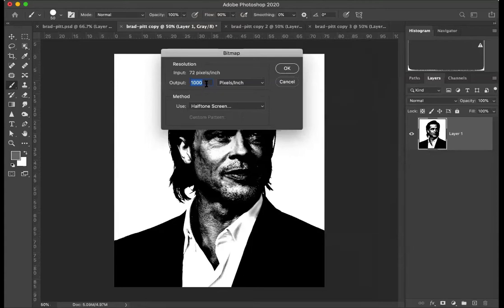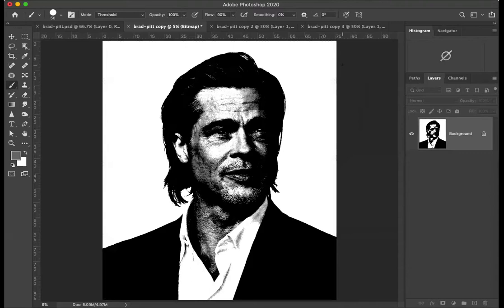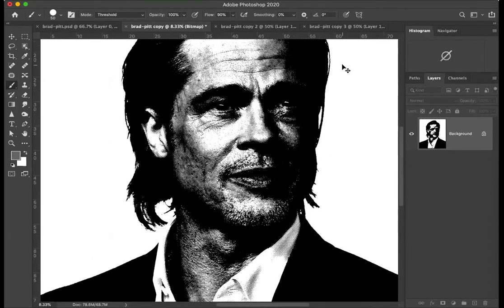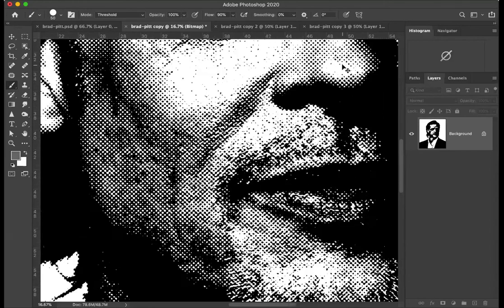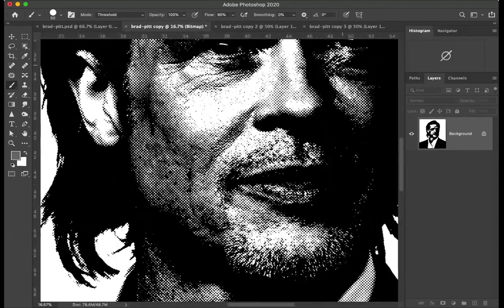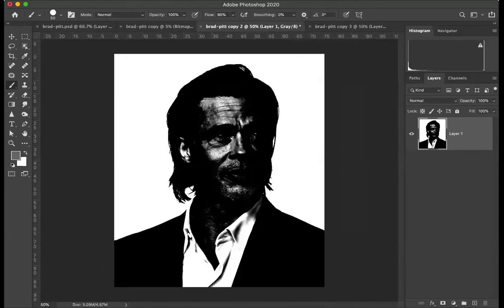One more time — Bitmap, I'll try 800, OK. I'll try three for the frequency. I'll leave it at that and keep the same frequency, though I suppose I could change it up a little bit. We'll have another go.